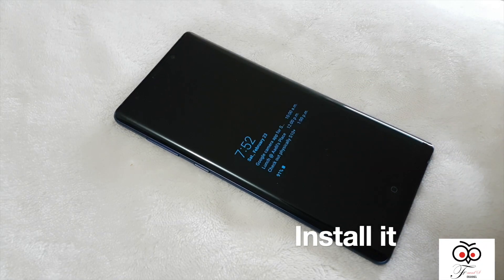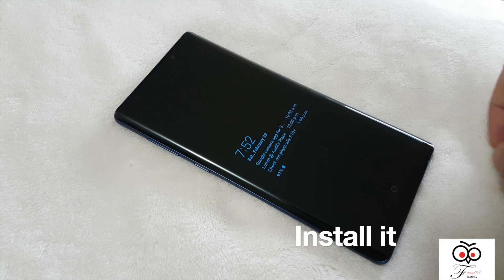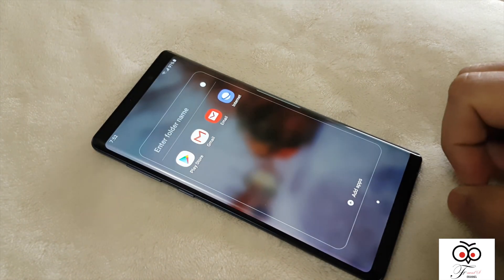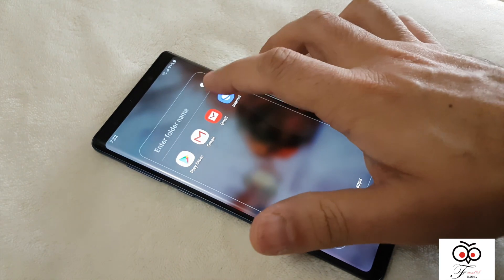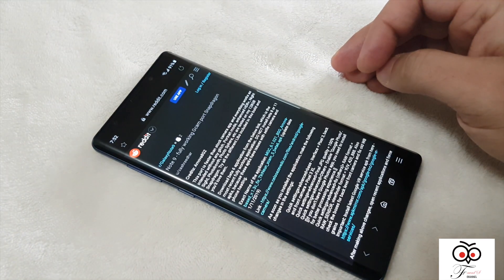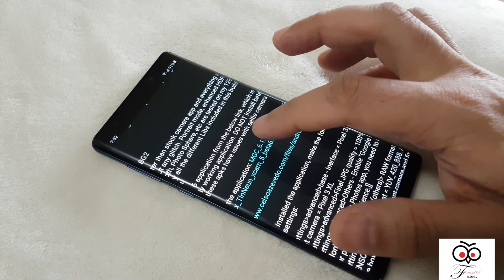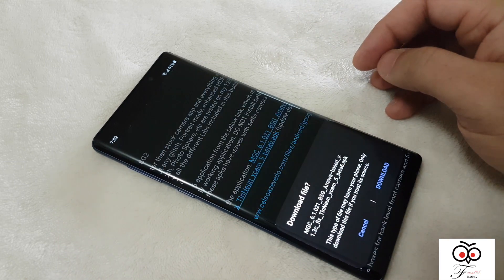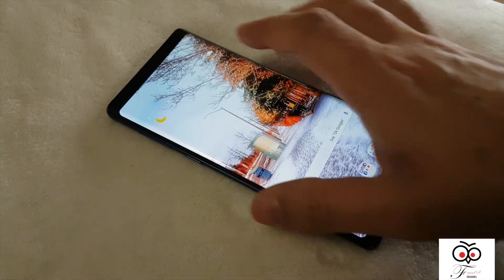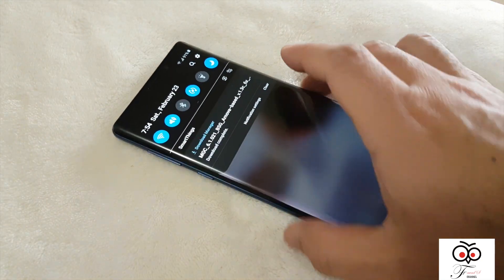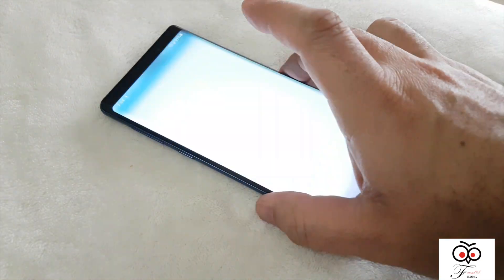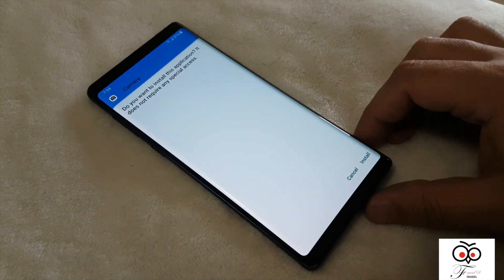So let's go and install that Google Camera app on my Note 9. Just go to your browser — I will put the link down in the description. Go to that Reddit page, click the link, download it. When it's downloaded, click the downloaded file, open it up and then install.